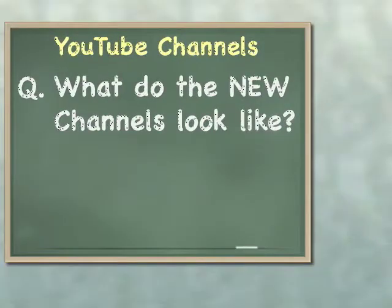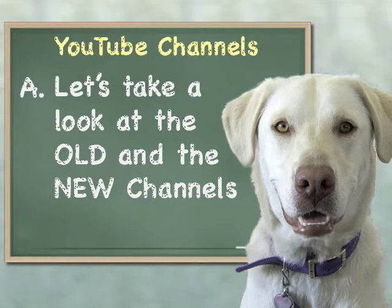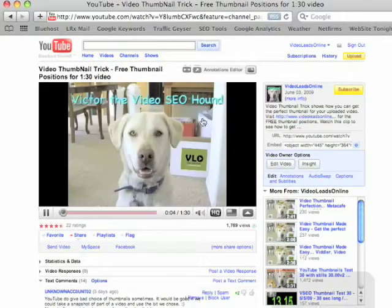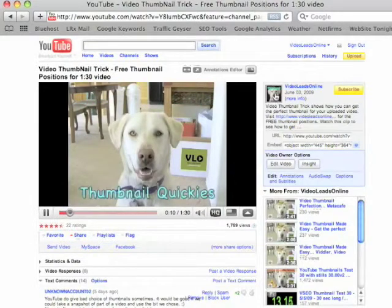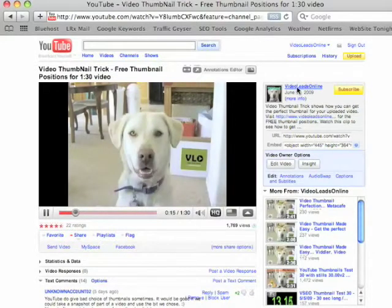What do the new channels look like? Now that's a question that's best answered by taking a look at them. Let's look at the old ones and then the new ones. Let's say you're watching a video out here in YouTube, the regular part of YouTube — what people call the public area — and you want to see where that video came from and what channel it lives in. So if you clicked on the icon in the description or the link up here, that brings you to the channel view.